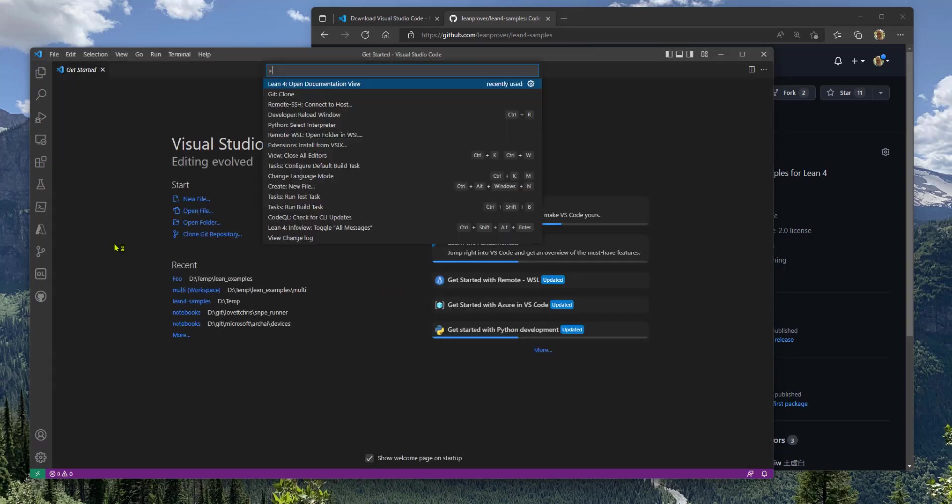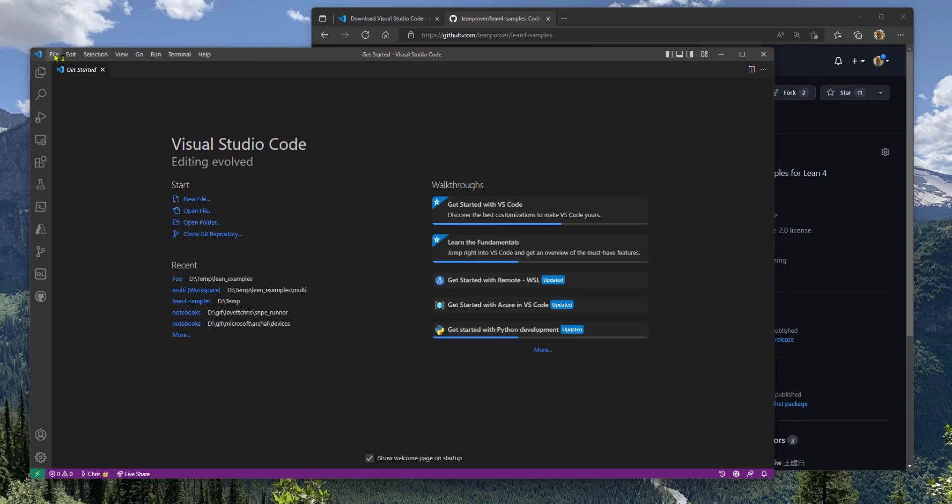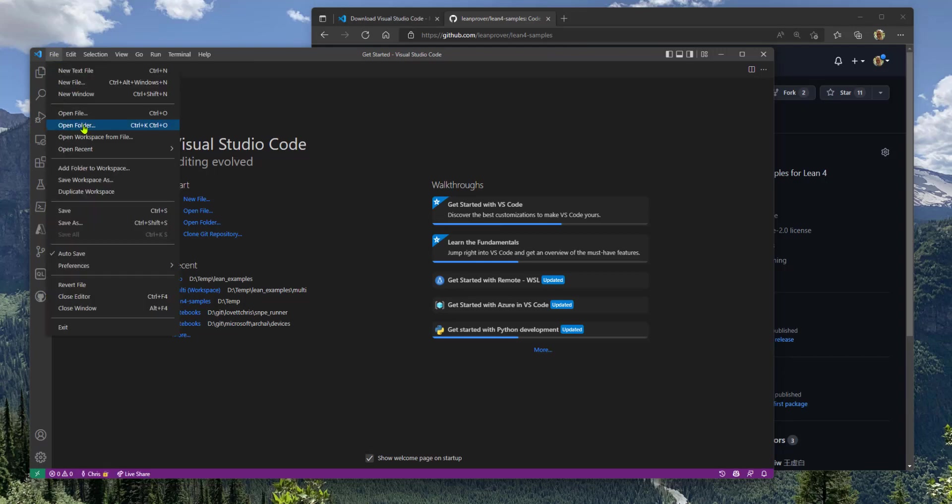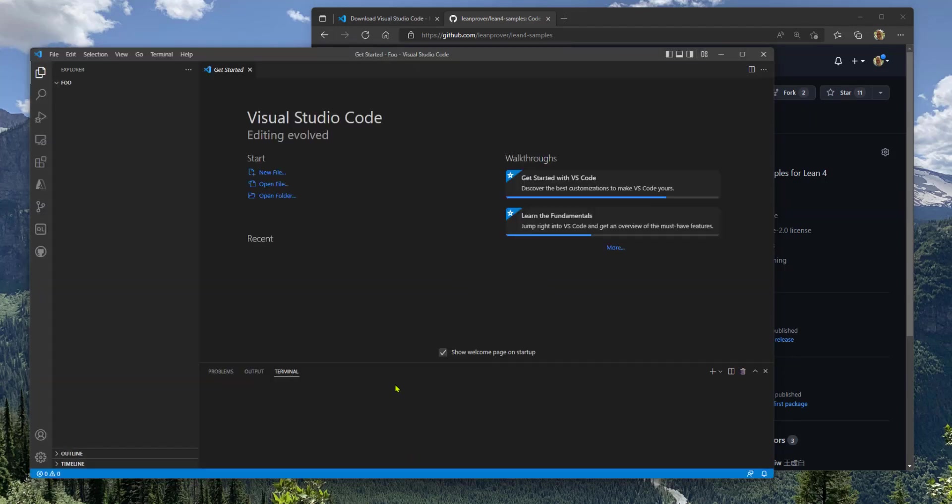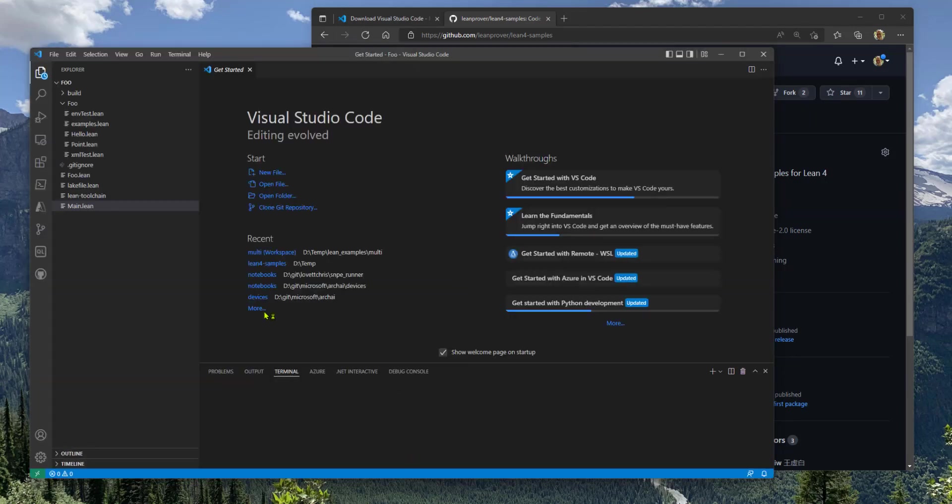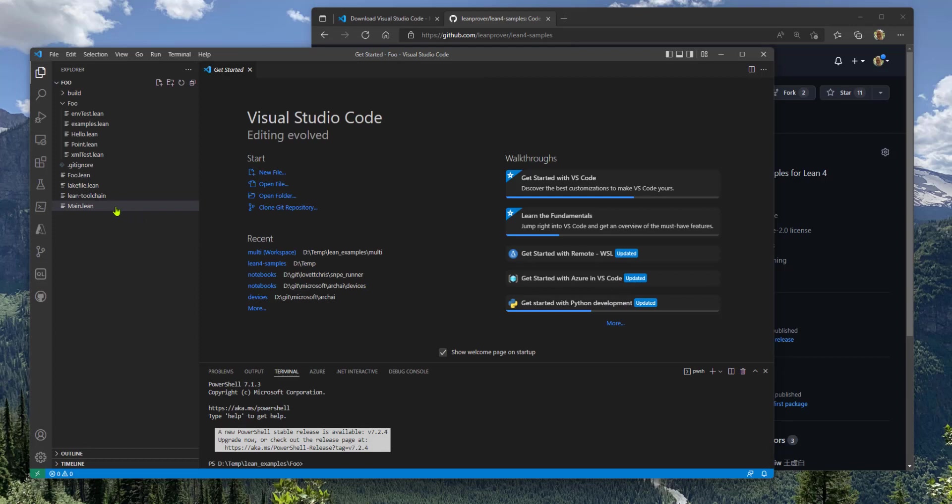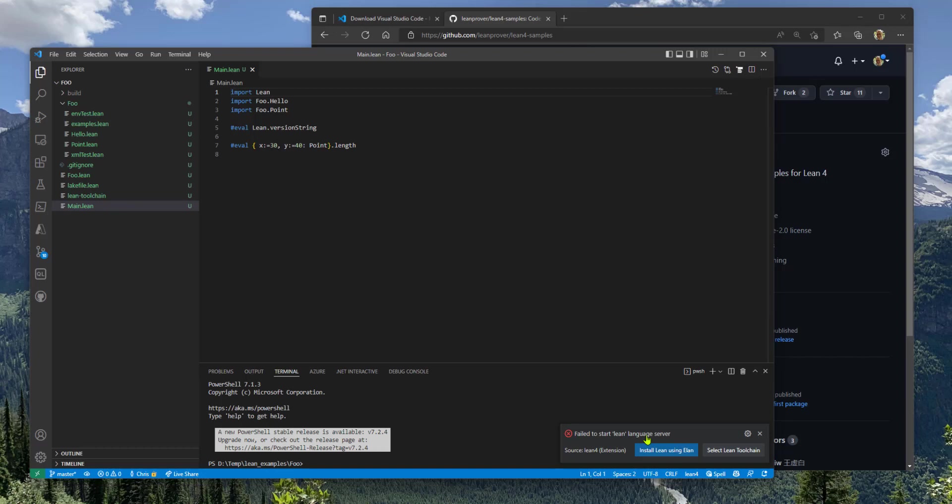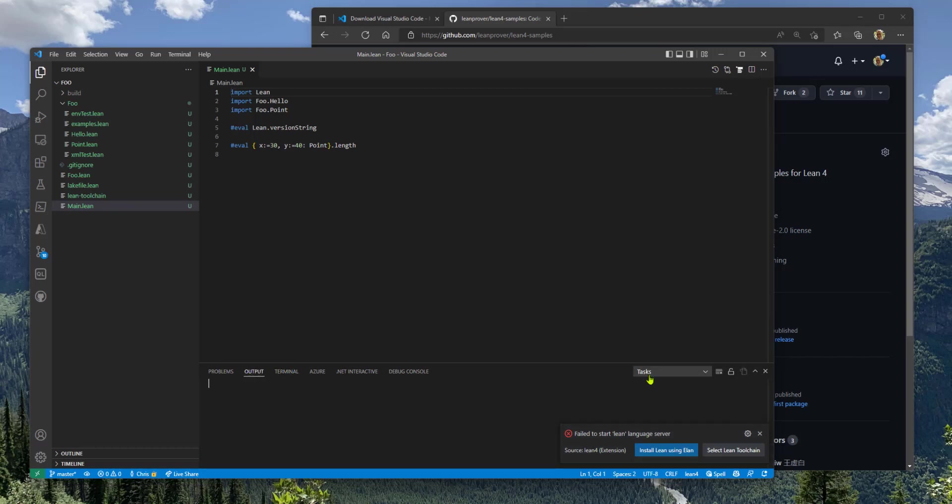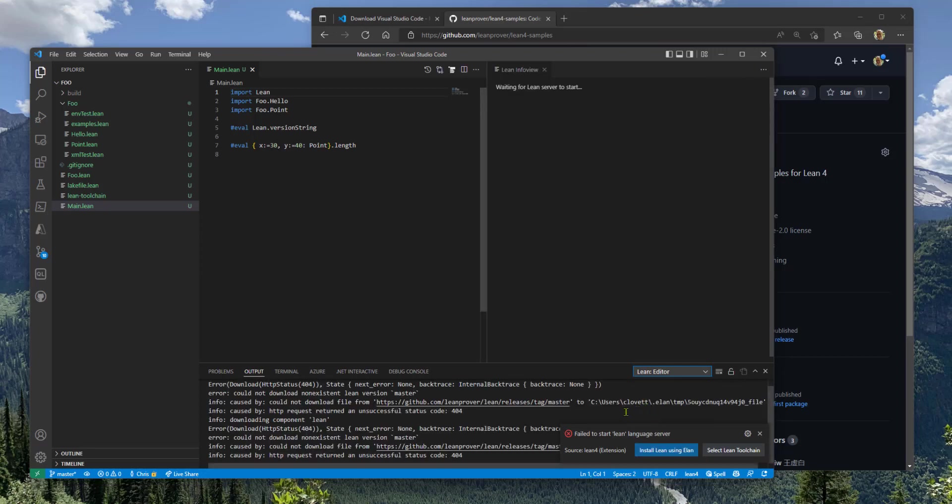One last thing. If you ever see Lean fail to start like this, I'm going to open this file and I see failed to start Lean Language Server. There might be more information on the output tab for the Lean editor.